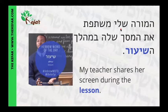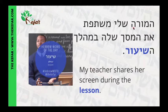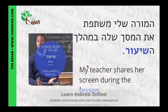So ha-mora sheli means my teacher. Meshatefet comes from the verb leshatef — it's a PL verb, the root is shin-tav-peh, and leshatef means to share. So meshatefet is 'shares' or 'is sharing,' and this is present tense, singular feminine, because we are talking about mora. So ha-mora sheli meshatefet — my teacher shares.